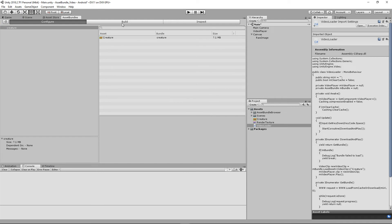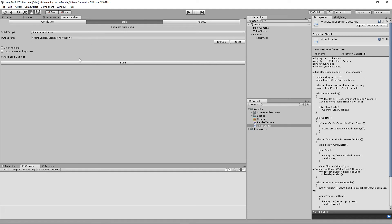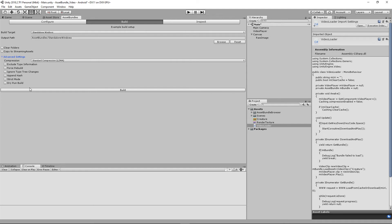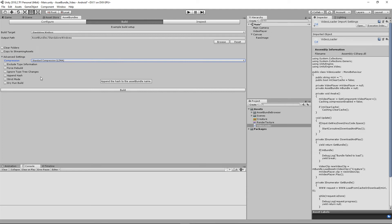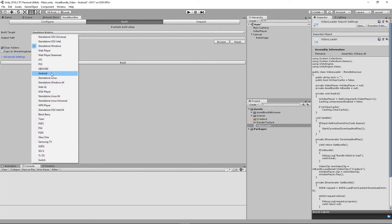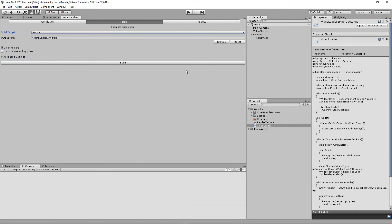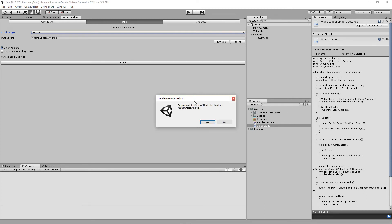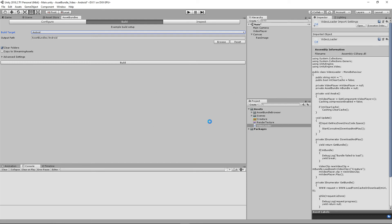Now that we have the basic setup of our asset bundle, we actually have to build it. So if we go to our Build tab, we'll have all these different settings and advanced settings. We don't really have to mess with any of this, but sometimes when debugging you may want to disable compression or force rebuild it and clear everything to make sure you're constantly getting new asset bundles. I usually keep Clear Folders on to empty everything when creating new bundles. Since we're targeting Android for this particular build, we're going to go to Build Target, drop down to Android, make sure the output path is within AssetBundles/Android, and hit Build.